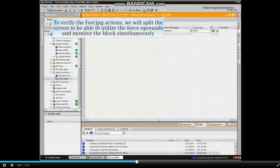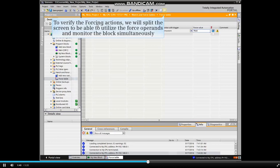To verify the forcing actions, we will split the screen to be able to utilize the force operands and monitor the block simultaneously.